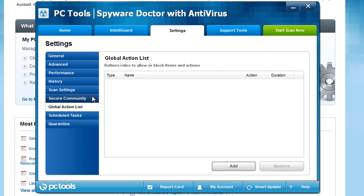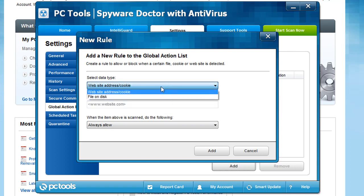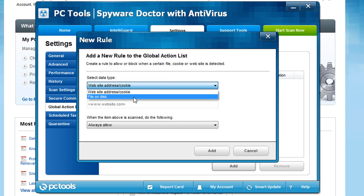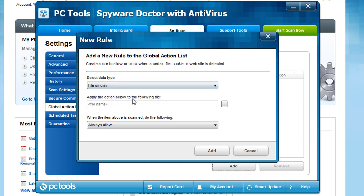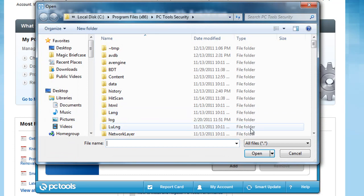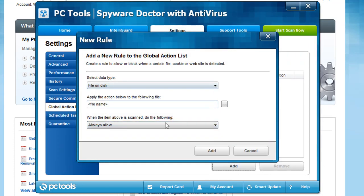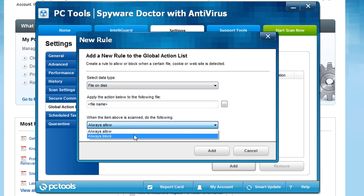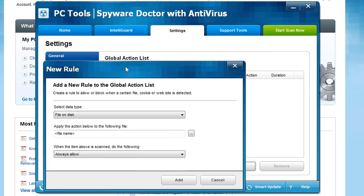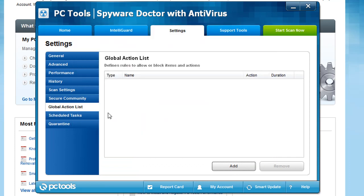The global action list is one of those more advanced things that most likely you're not going to use. What it allows you to do is, let's say there's a particular file that I wanted Spyware Doctor with Antivirus to always allow. You can actually browse down and select the file that you want to load, and then you can say always allow. Or you can always block a particular file or program if you don't want it running. This is something that's more rare and most people aren't going to use it except for experts, but it's really nice that they do include.